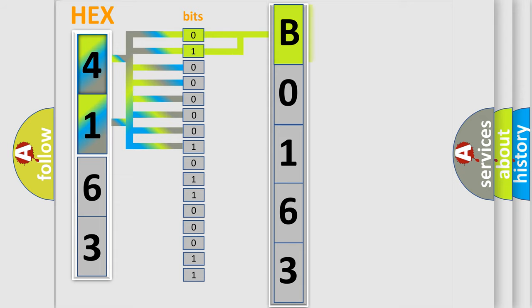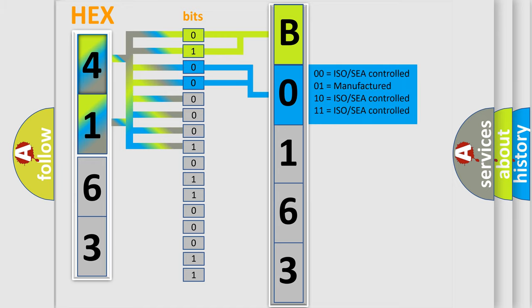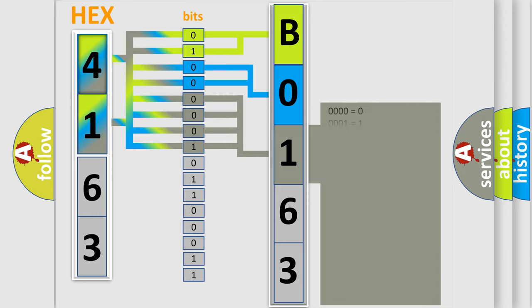By combining the first two bits, the first character of the error code is expressed. The next two bits determine the second character. The last four bits of the first byte define the third character of the code.